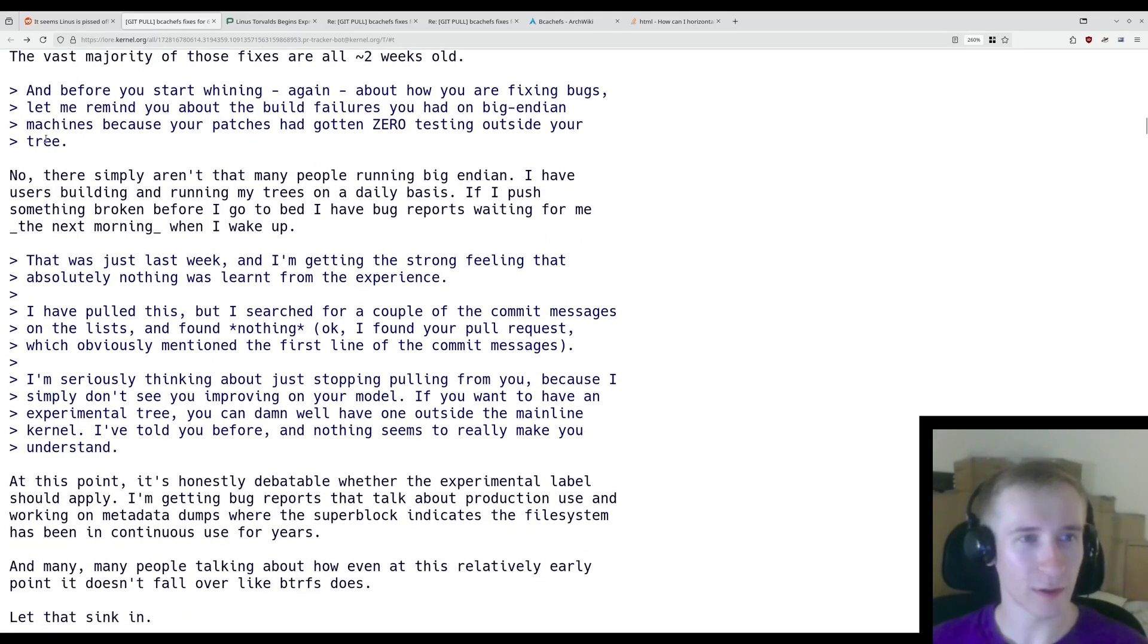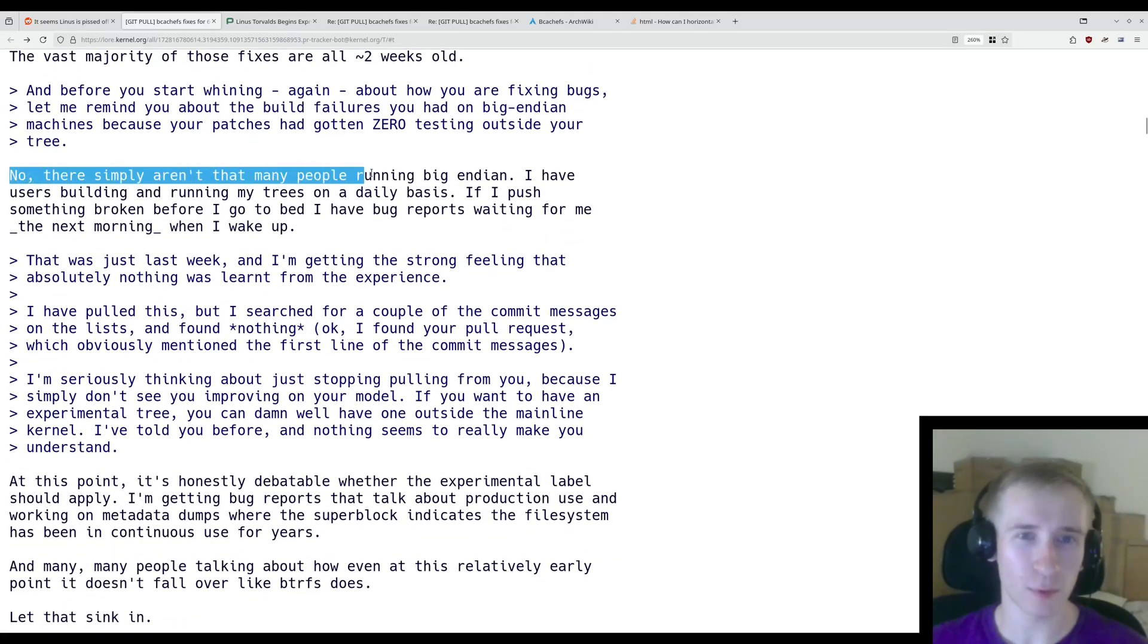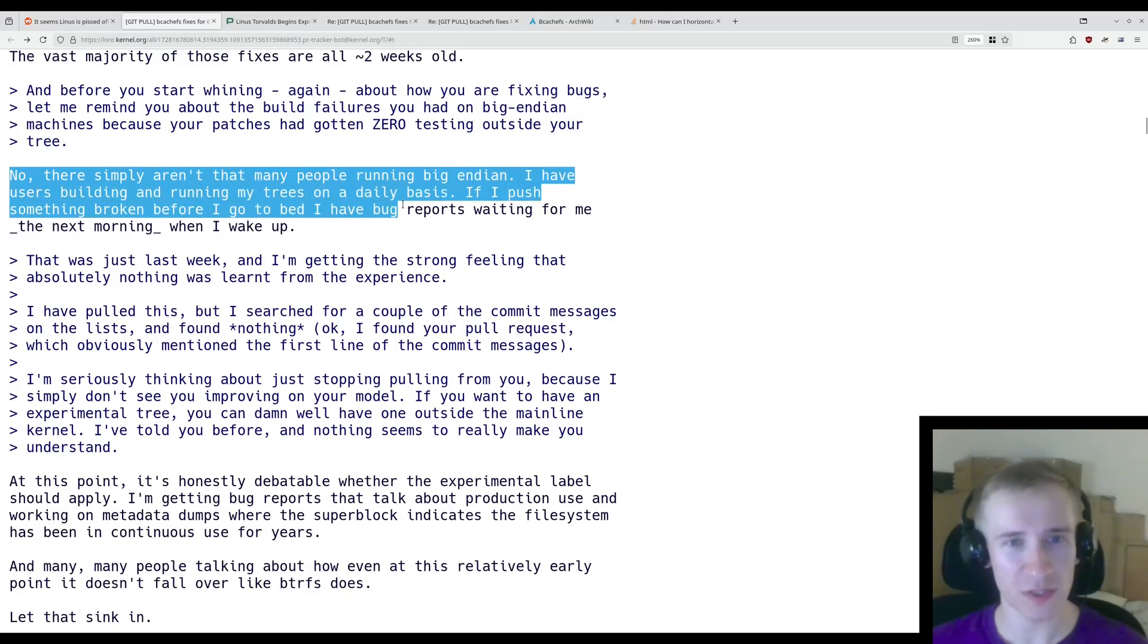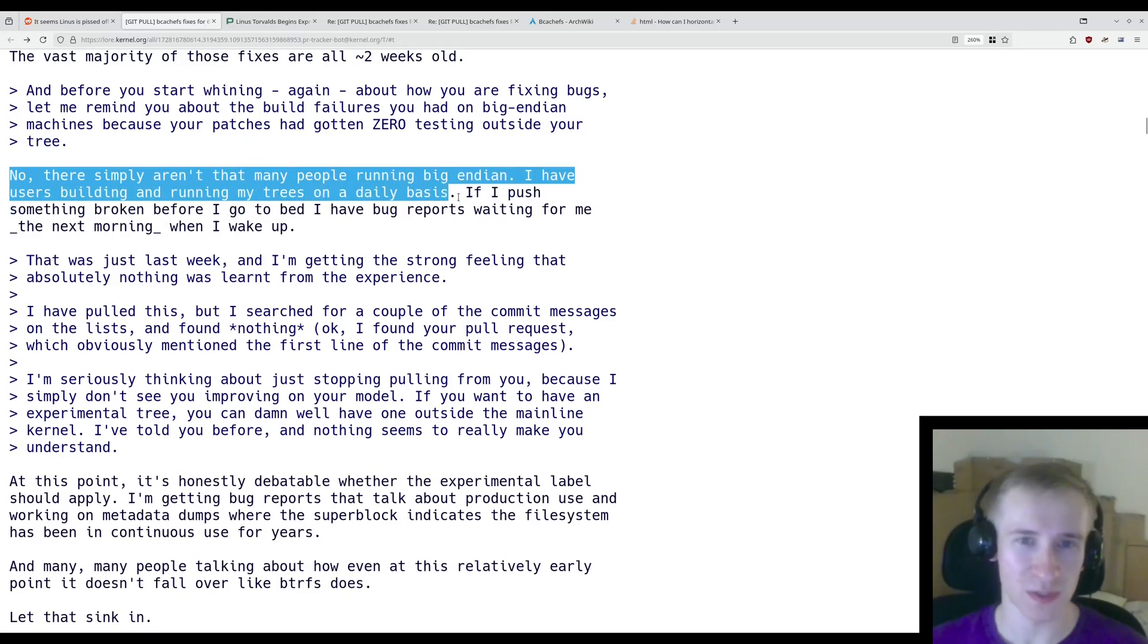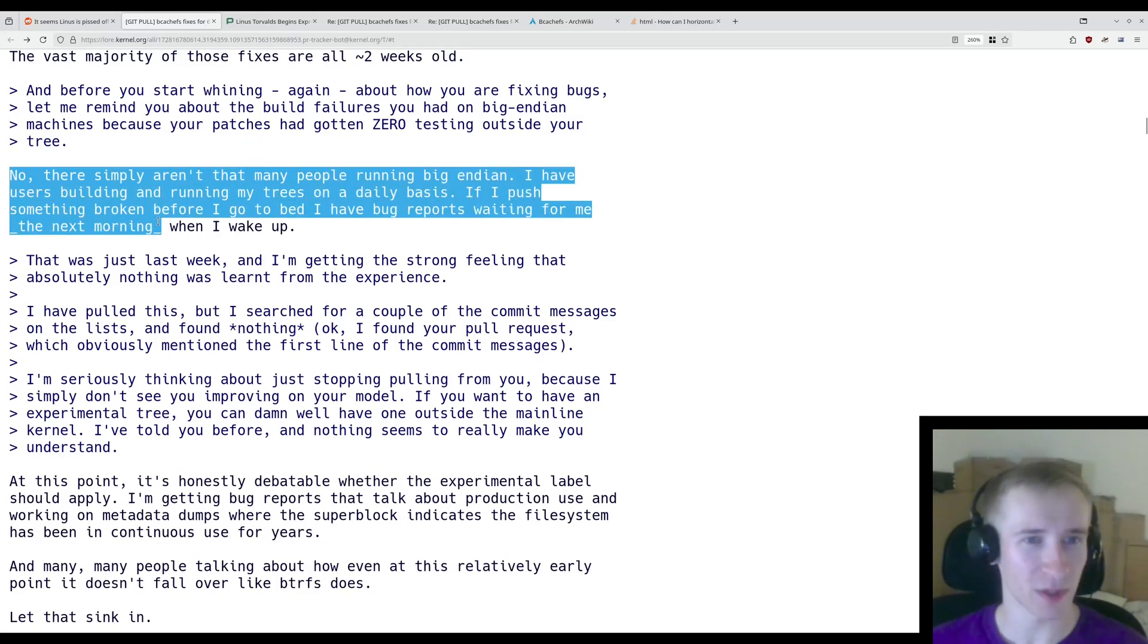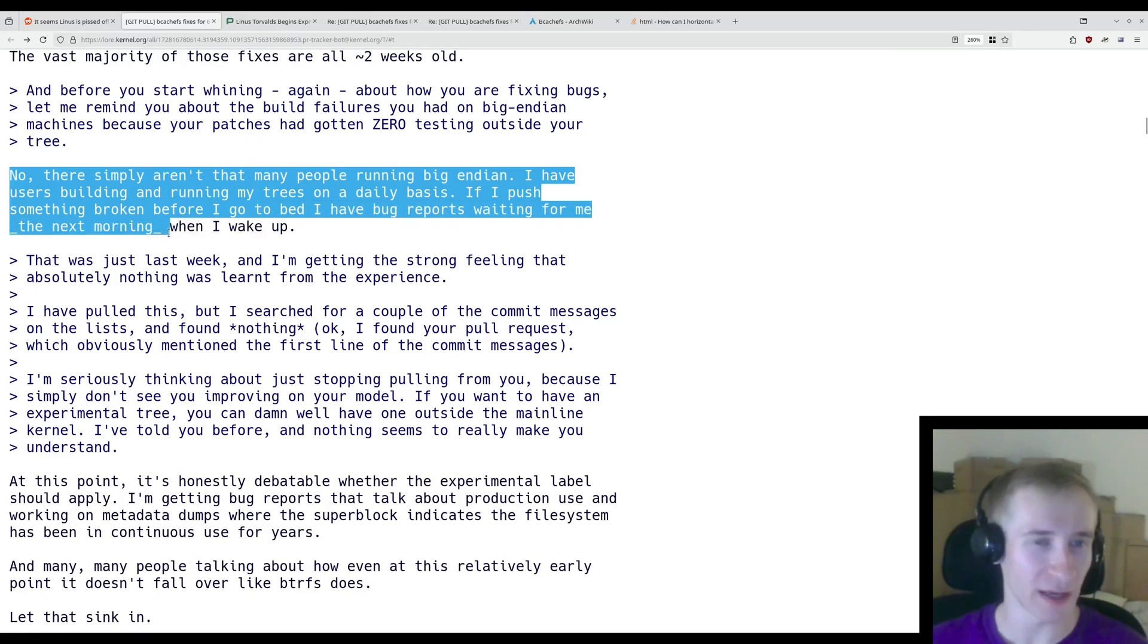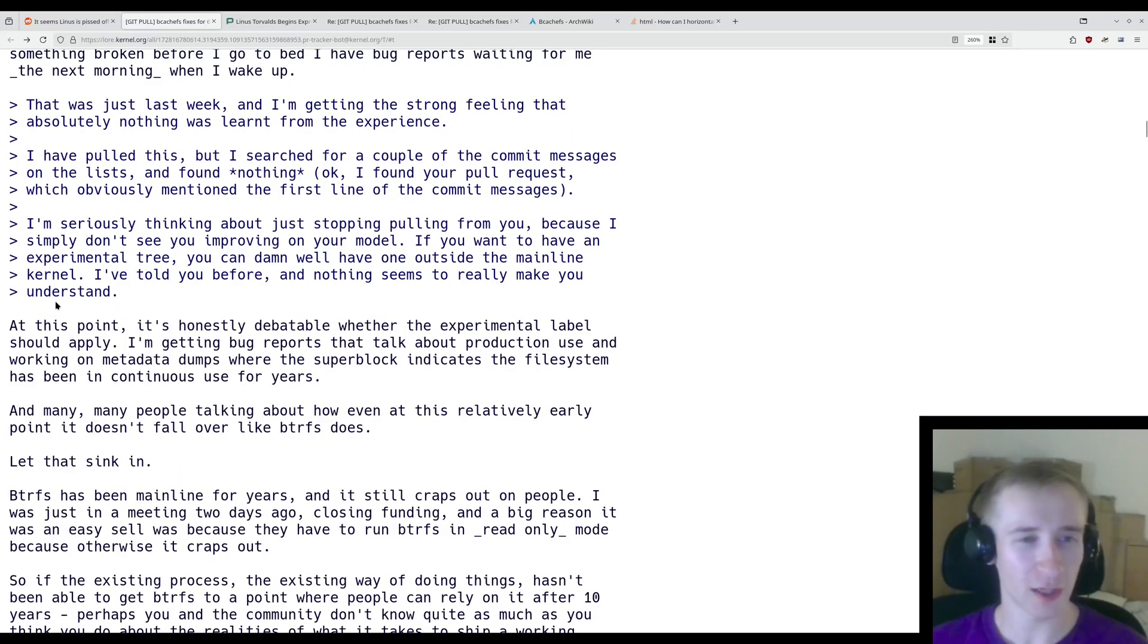Regarding the build failure on Big Endian systems, no, there simply aren't that many people running Big Endian. I have users building and running my trees on a daily basis. If I push something broken before I go to bed, I have bug reports waiting for me the next morning when I wake up.